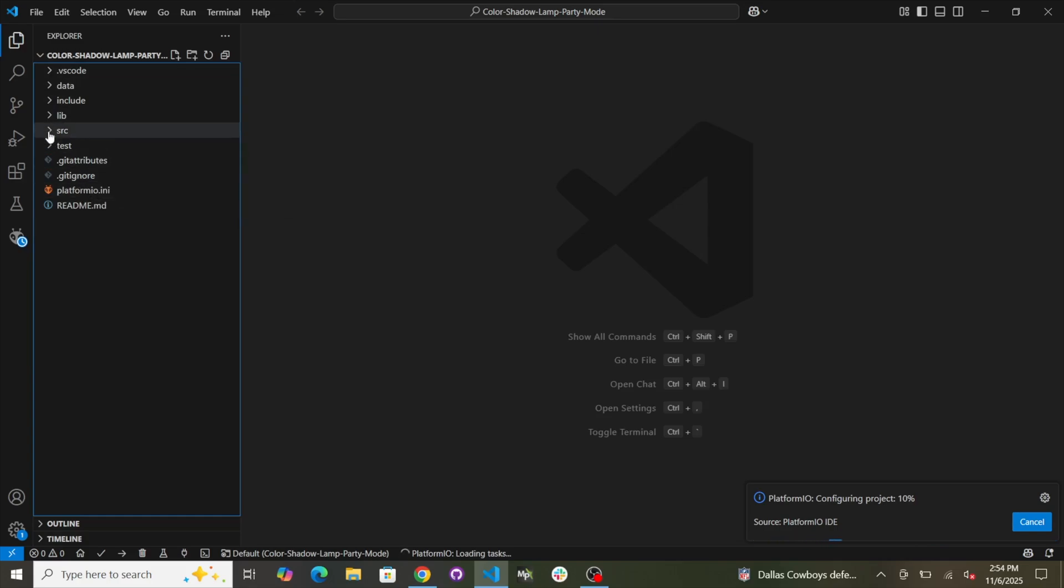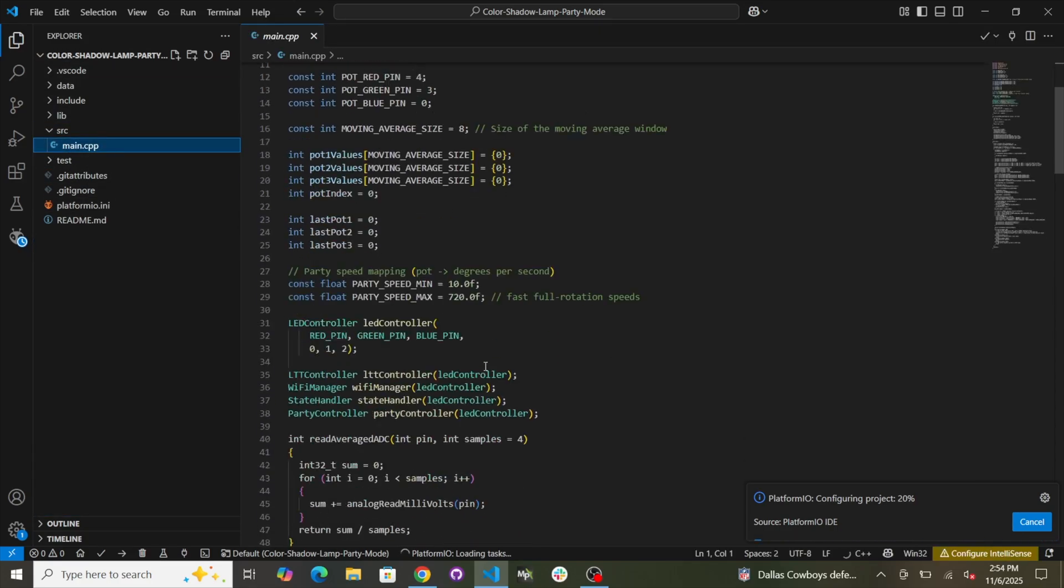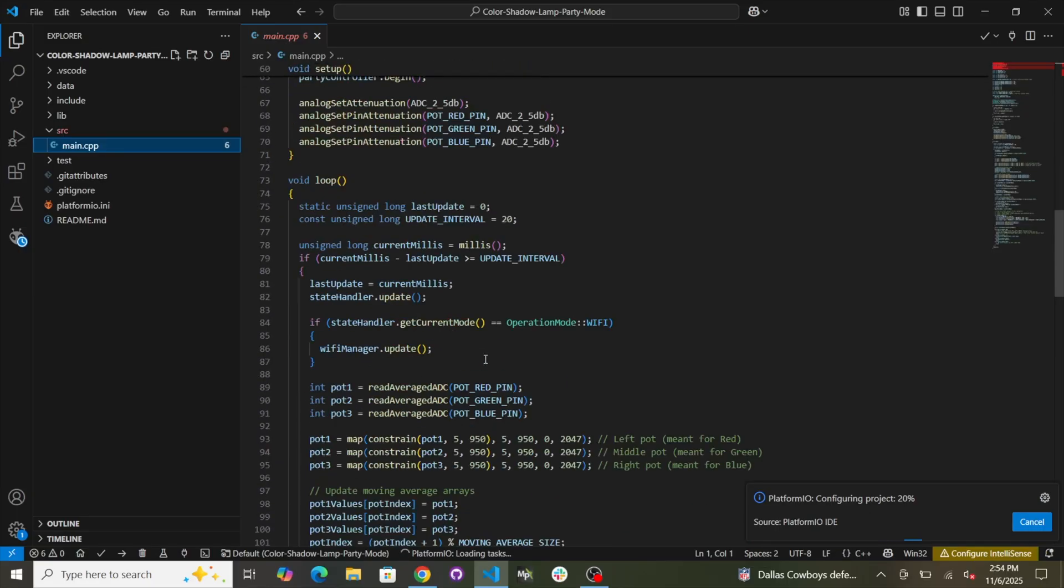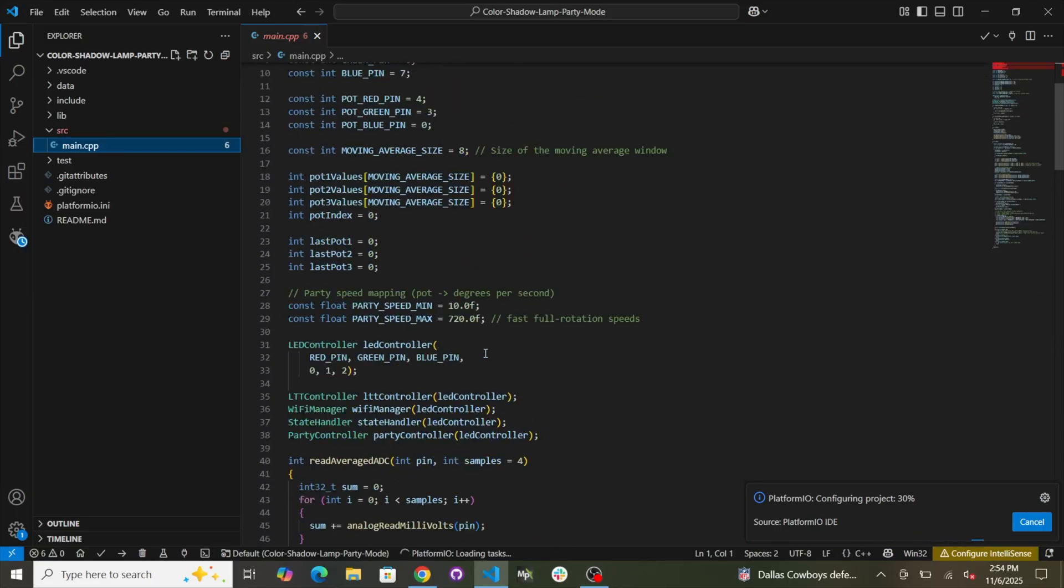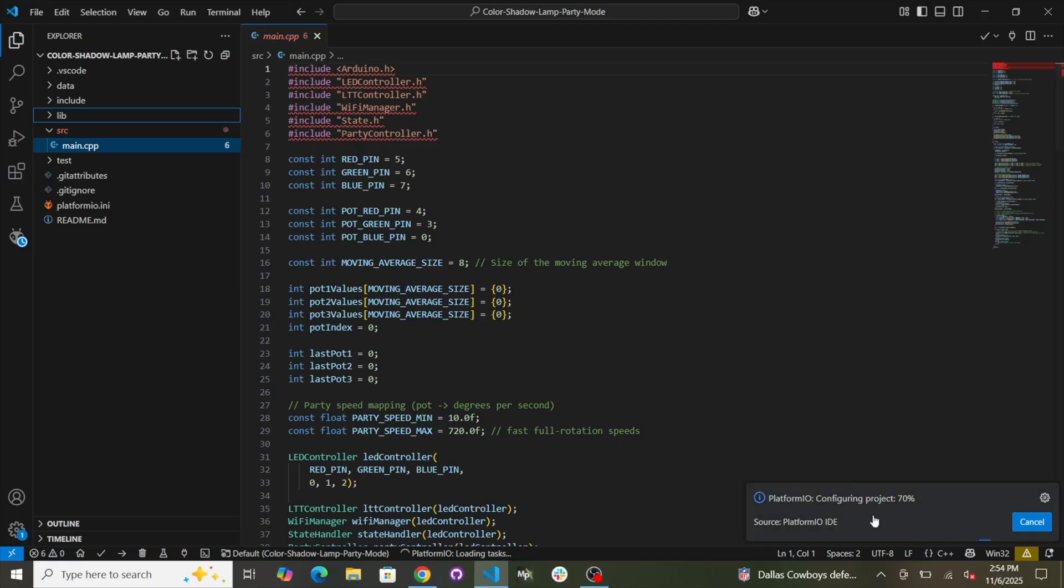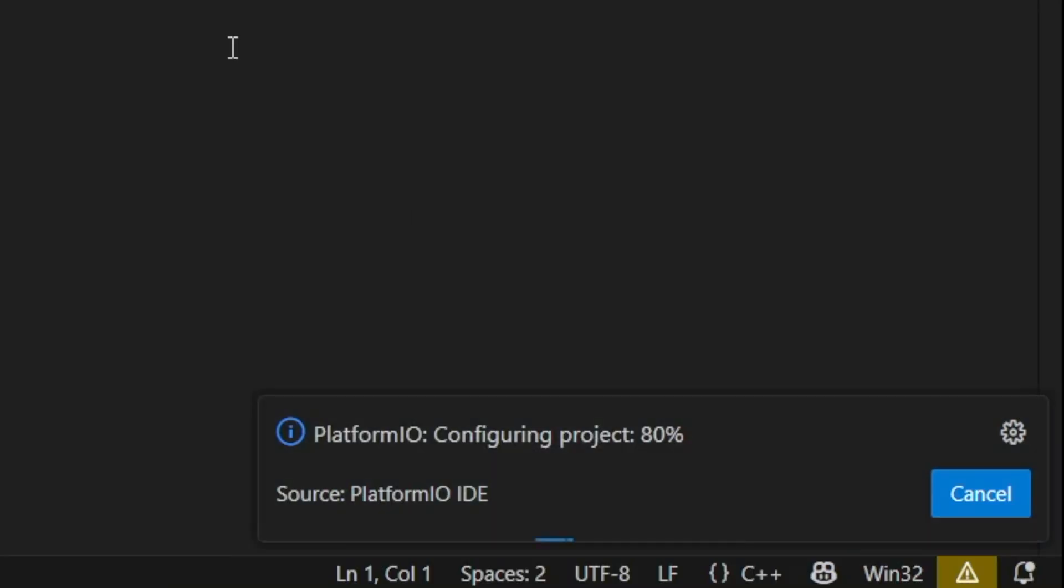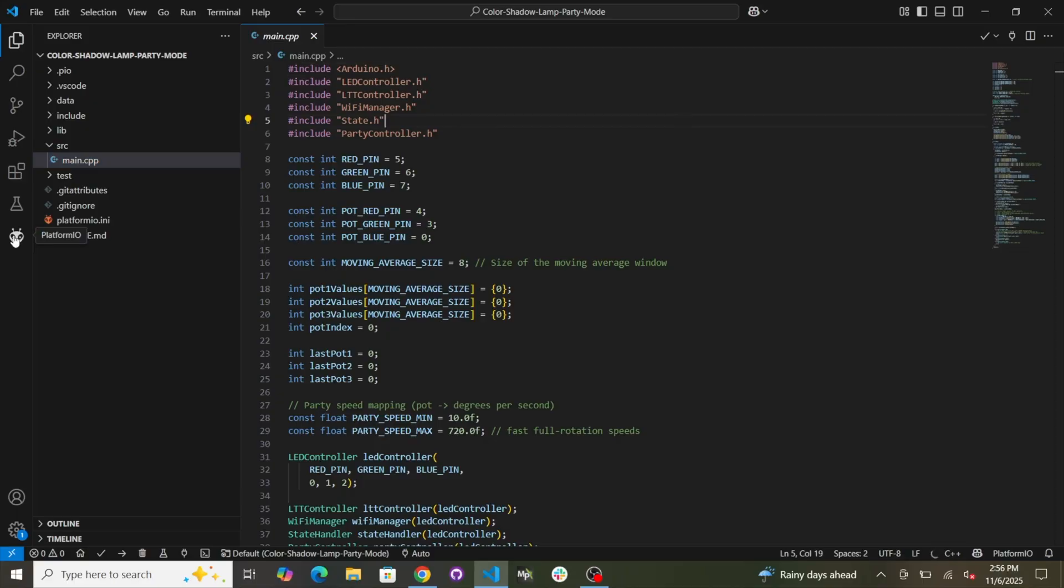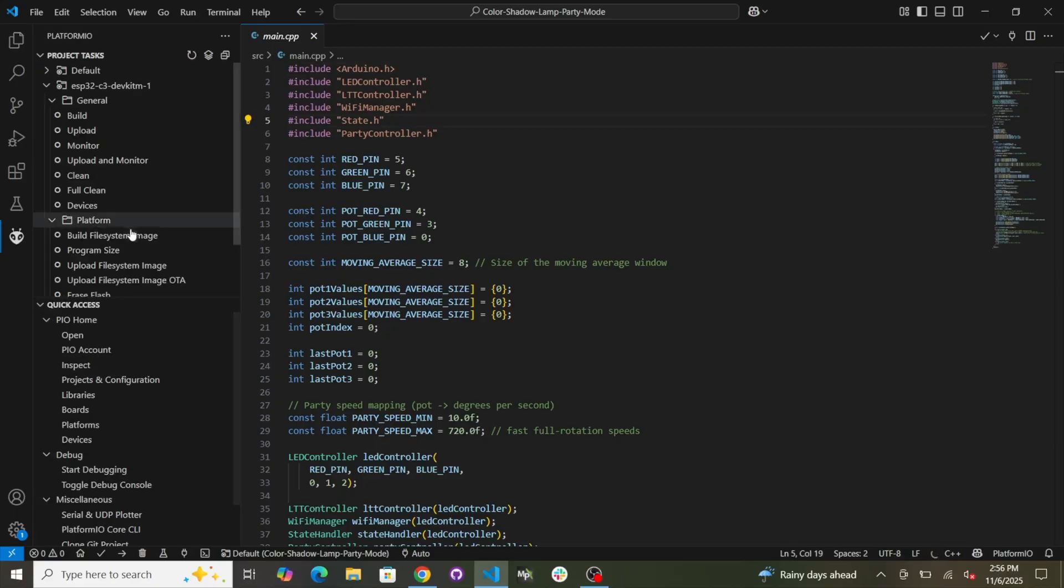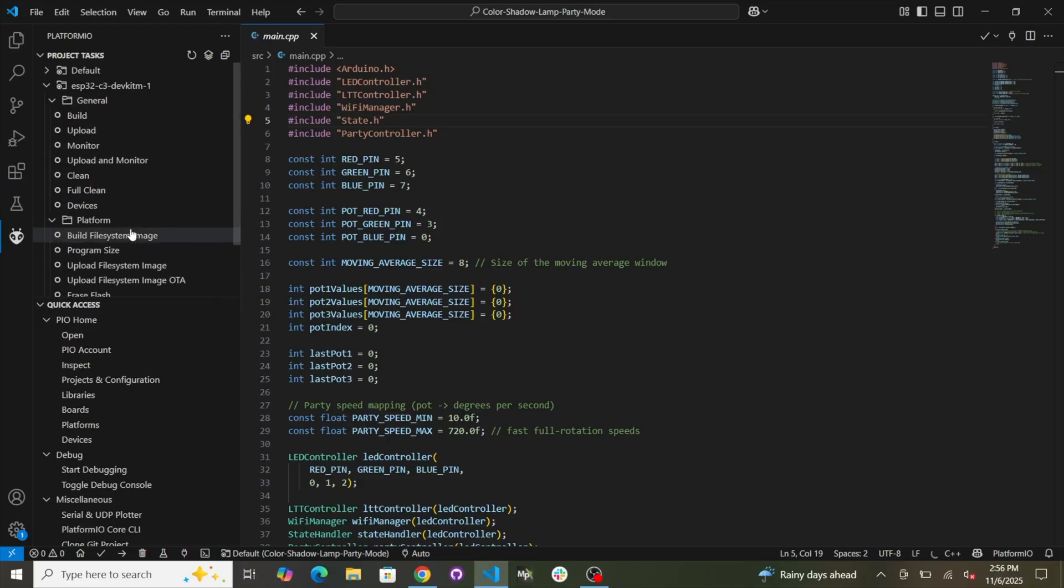So SRC Main. This is the main code that runs on the Color Shadow Lamp. How neat is that? It's pretty neat. Platform.io is going to be doing stuff in the background down here to configure the project. So just wait until that's done. Okay. So that's finally done. Now we can go over here and click on this little alien head. That's the Platform.io logo. And you'll see all these options here.